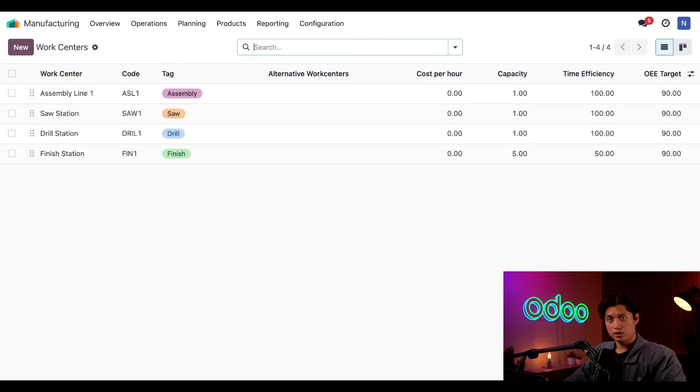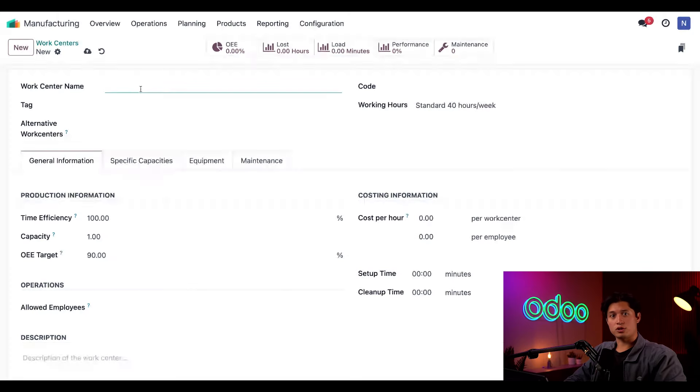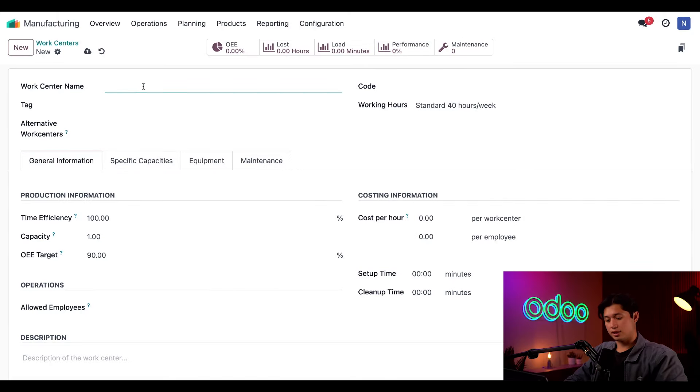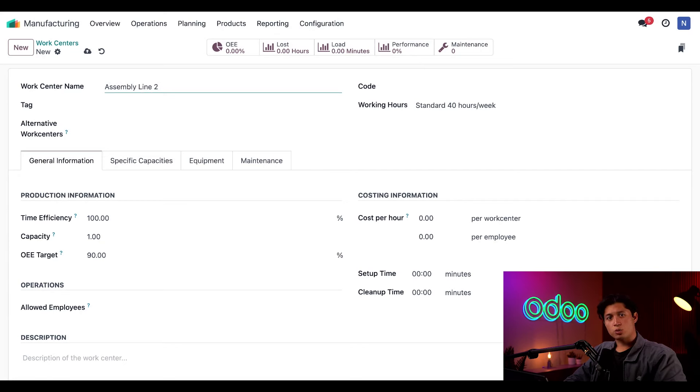I'll configure it in Odoo now by clicking on the New button in the upper left hand corner, and I'll start by entering Assembly Line 2 as the work center's name.